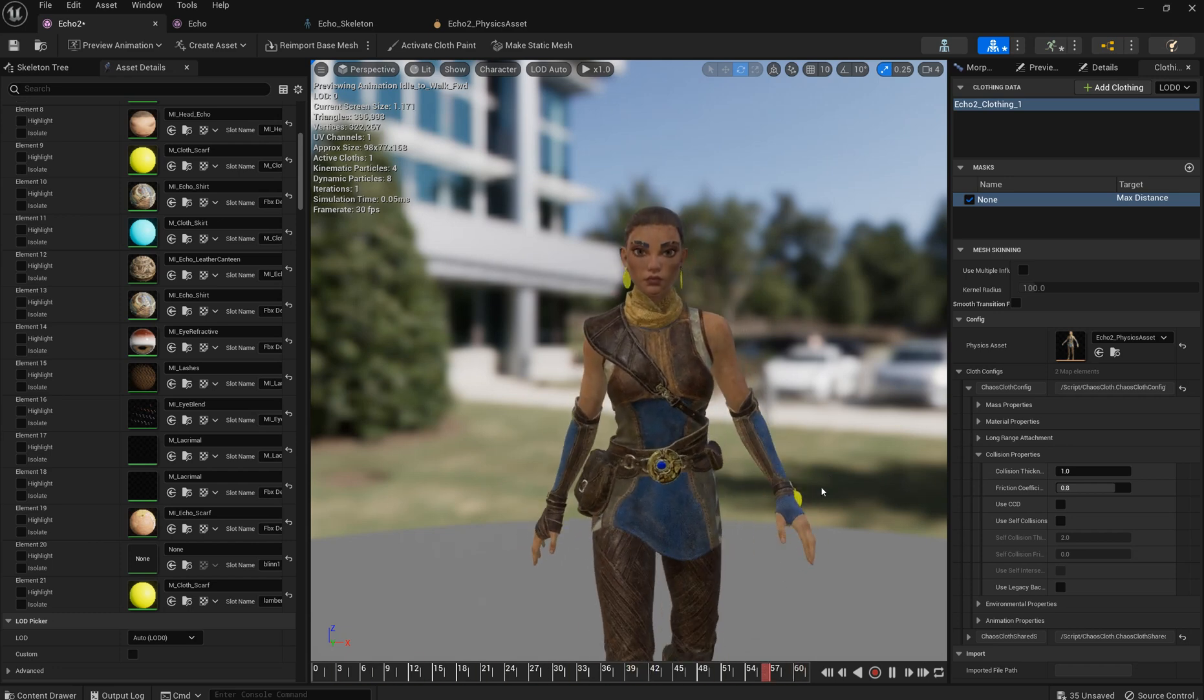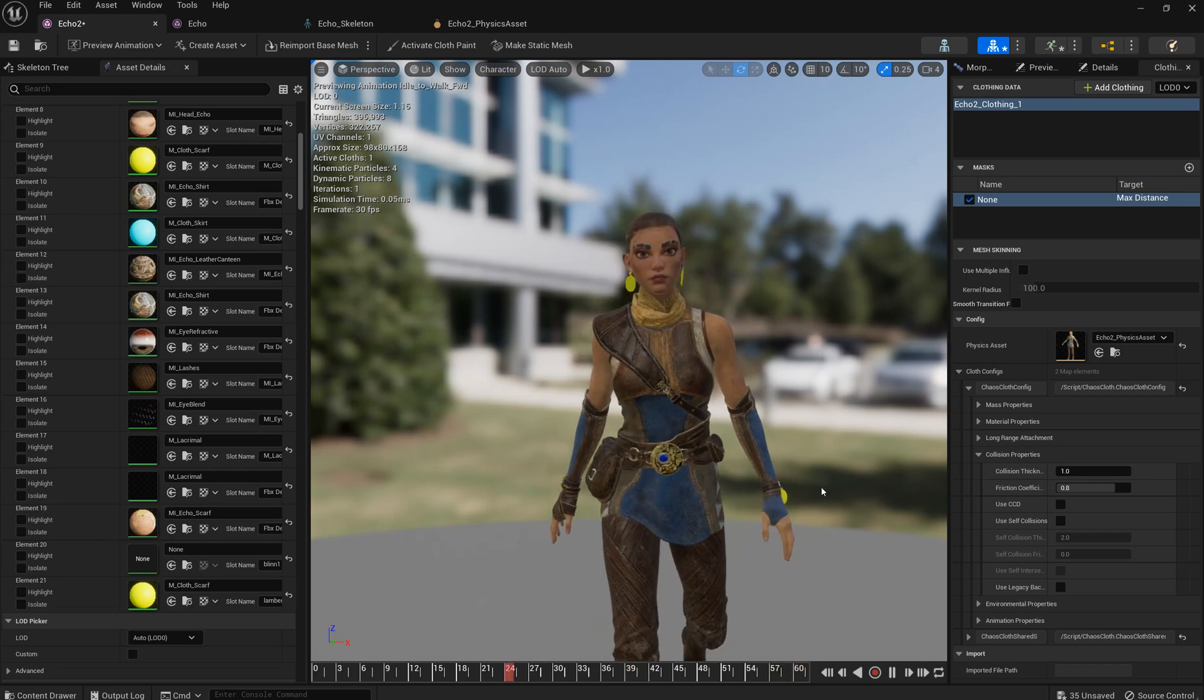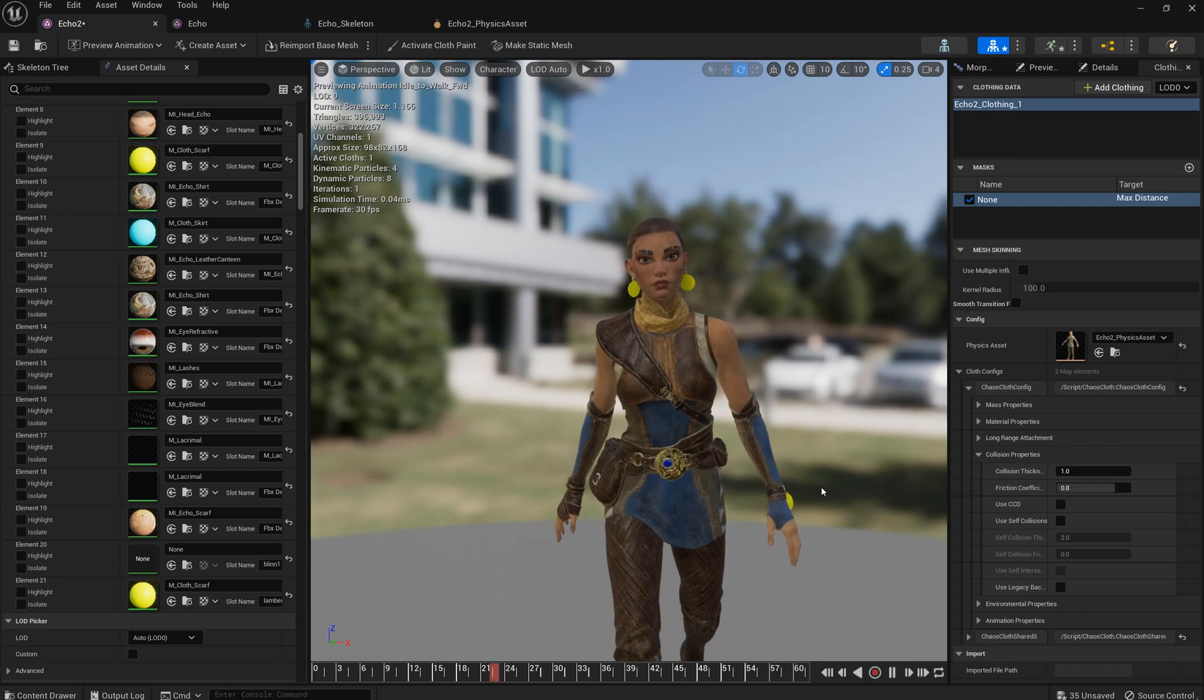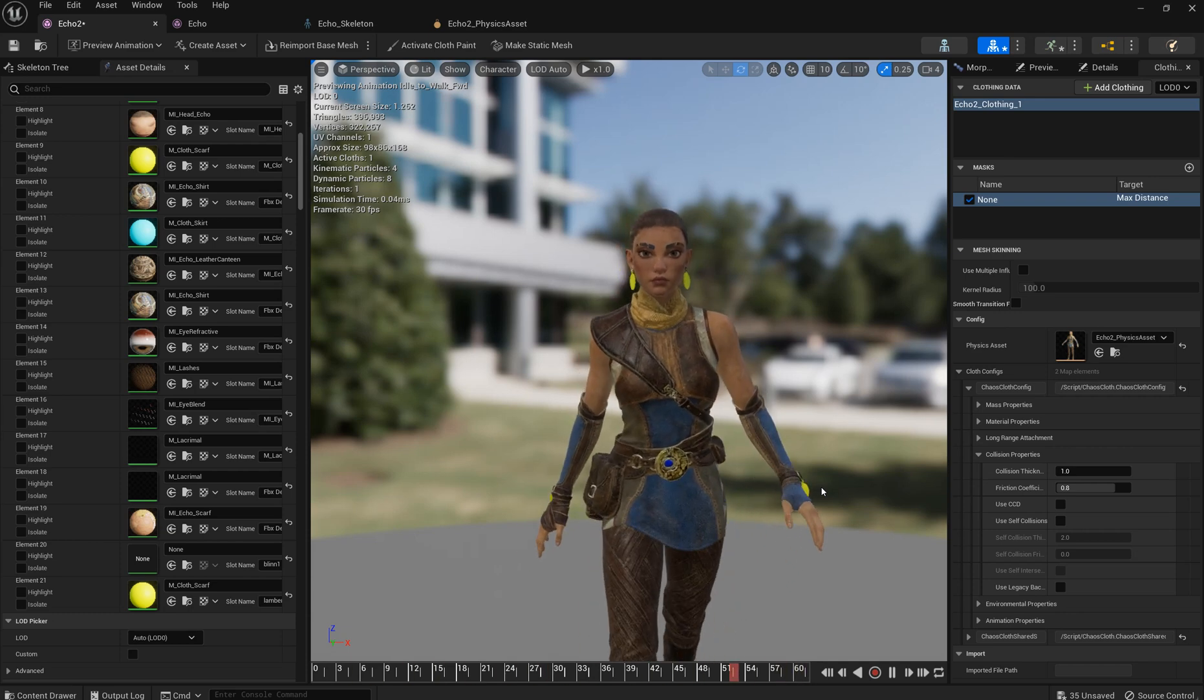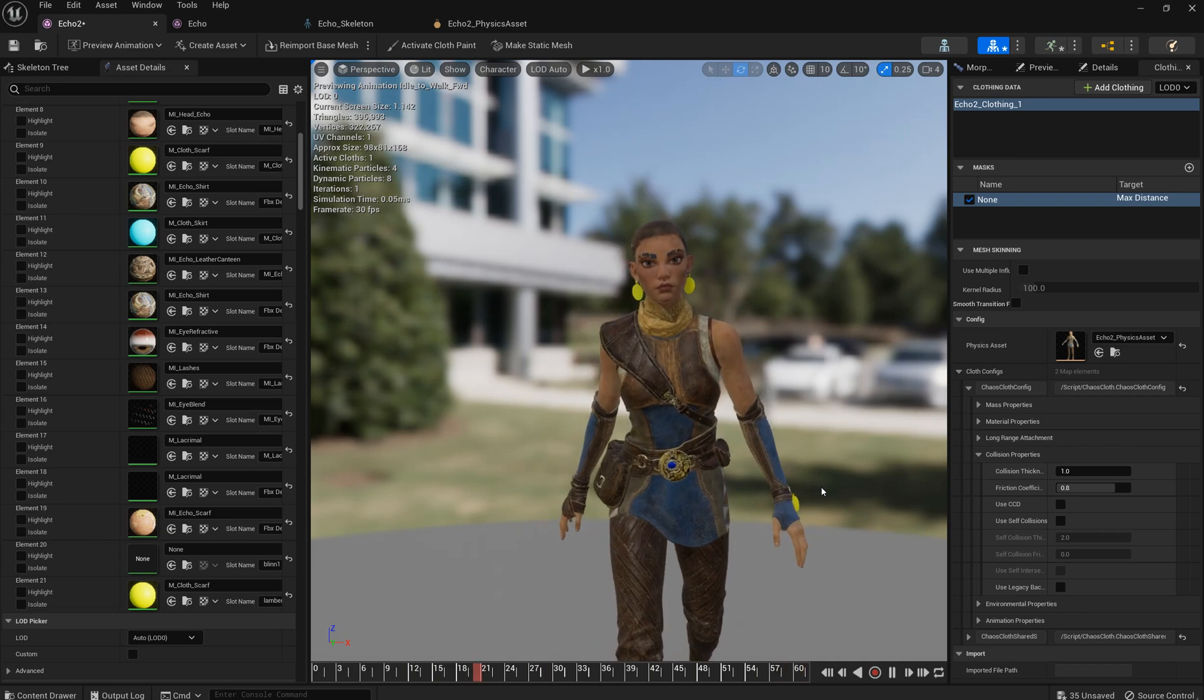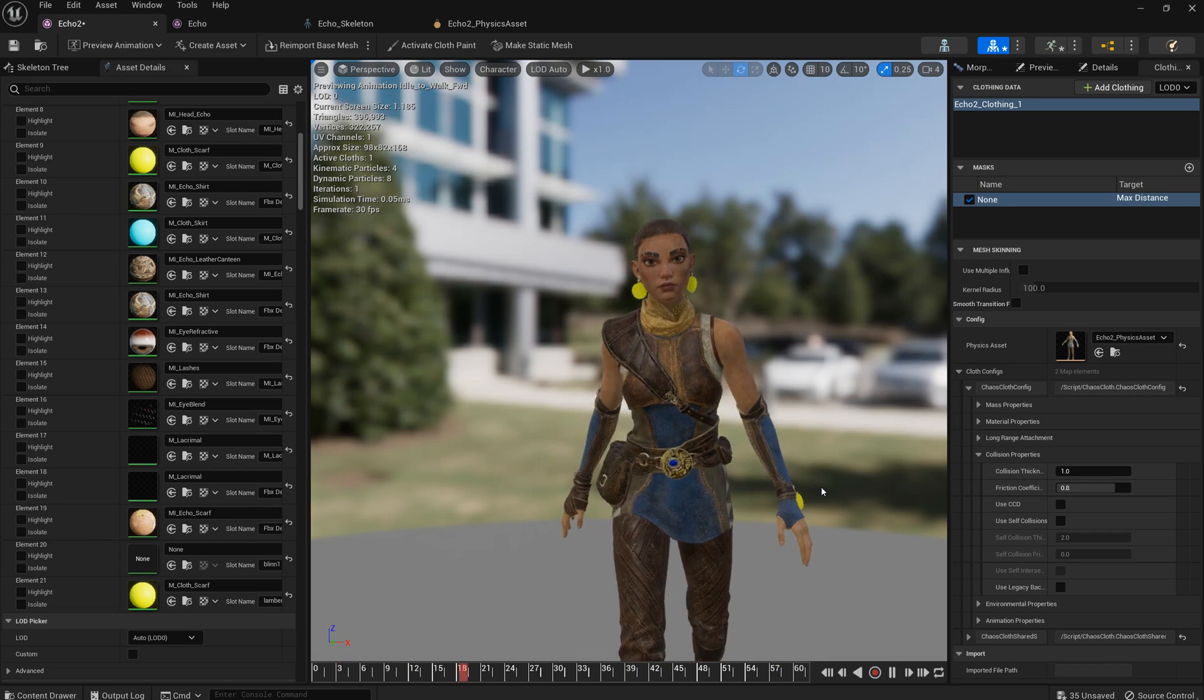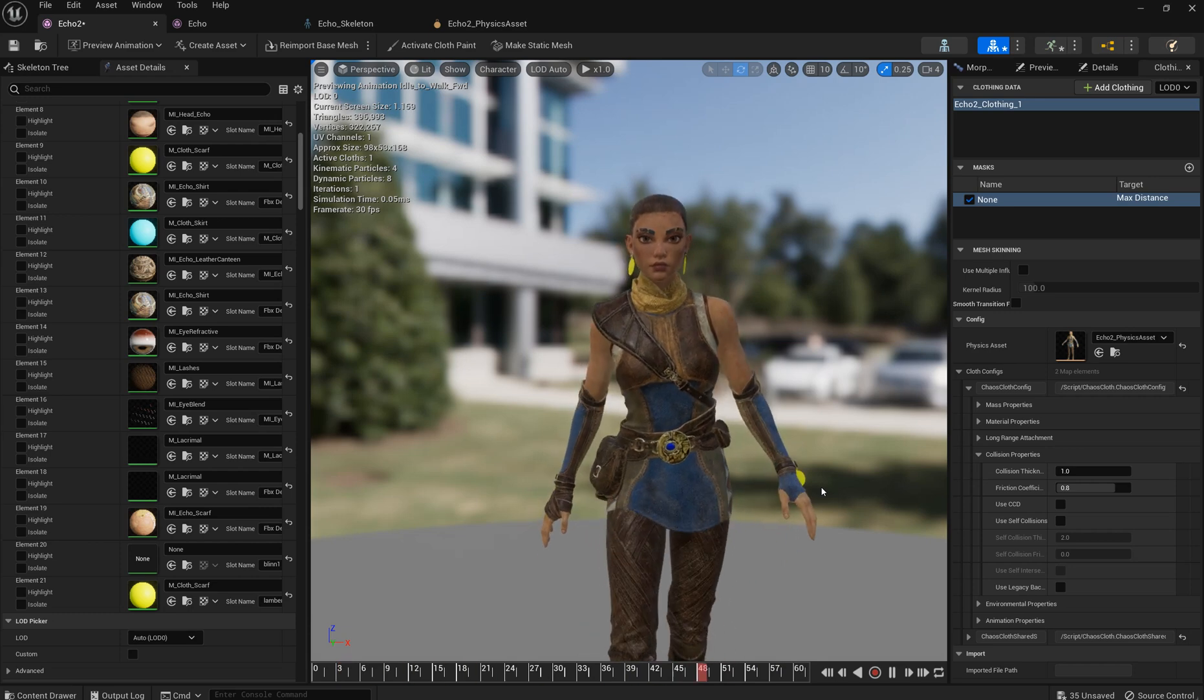And give some secondary movement and a nice touch. So yeah. Use it and improve your characters. Thank you.